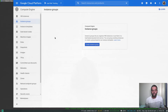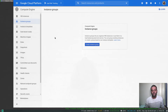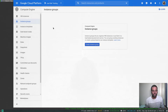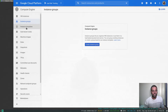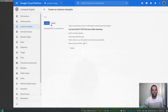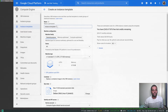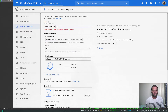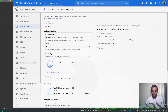In future videos we will look at auto scaling groups and how to put web servers or application servers behind a load balancer. For this video, let's focus on the simple instance group — how you can manage a group of instances. The first step is to create an instance template, so let's do that now.